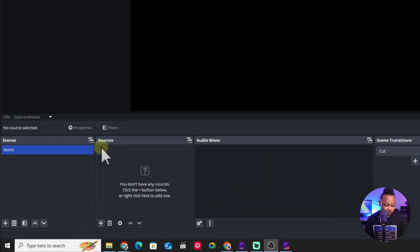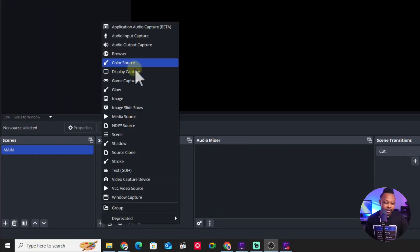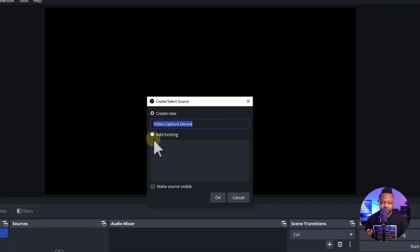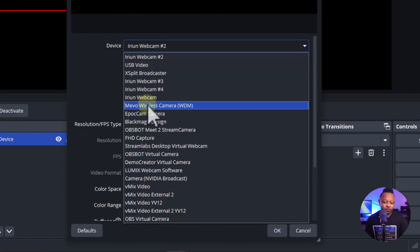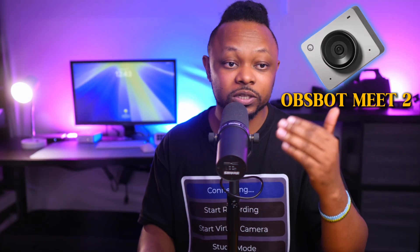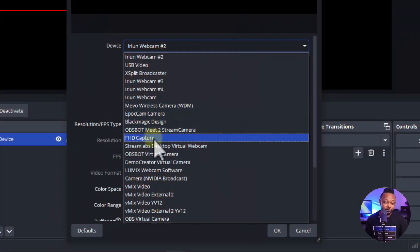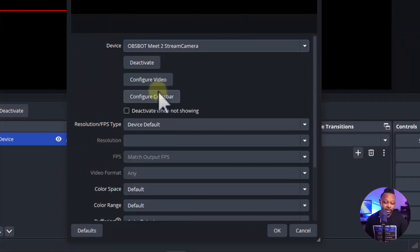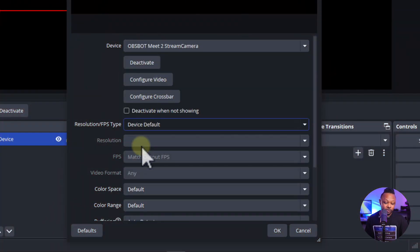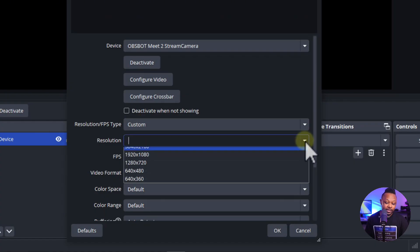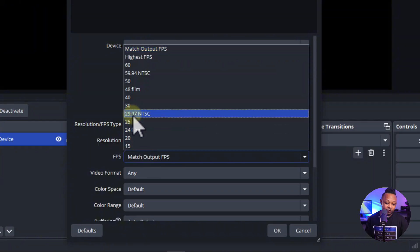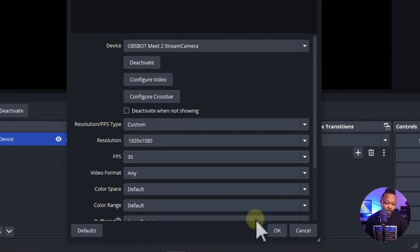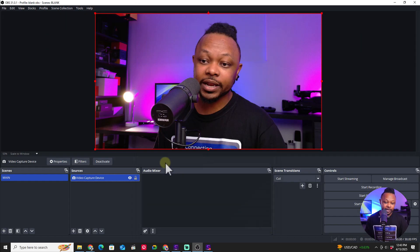Under that scene, go to sources, hit the plus sign, and add a video capture device — that's going to be our camera. Name it whatever you want and click OK. Look for your webcam in the list; I have one called Mate 2. Set the resolution type to 1920 by 1080 and FPS to 30, then click OK.